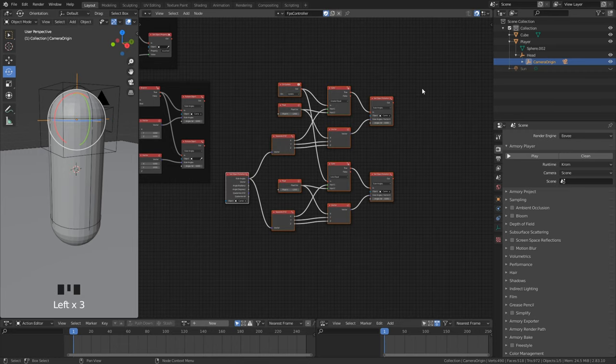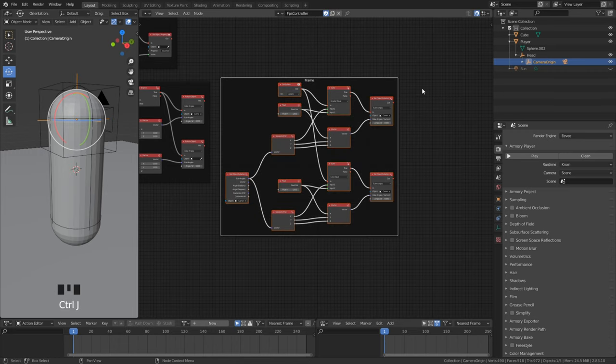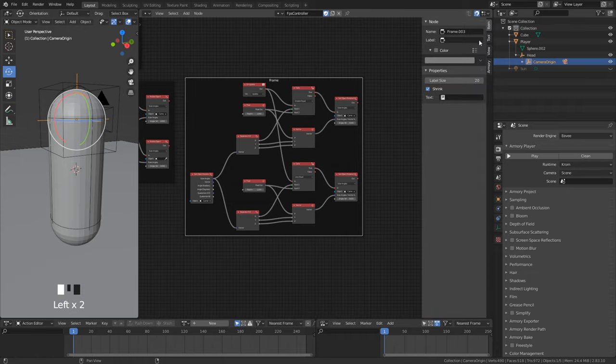Here I recommend you to frame everything in for better overview, to speed up your working time.